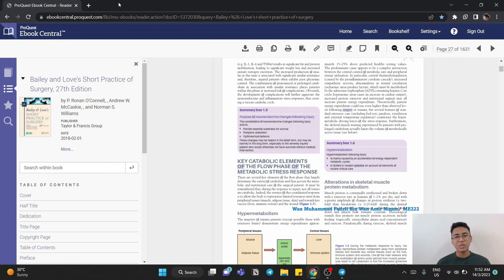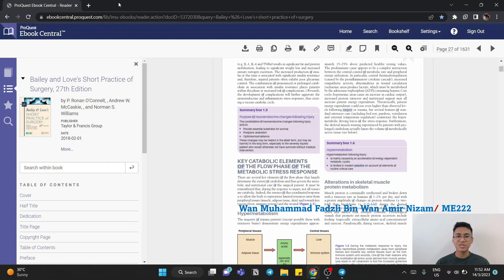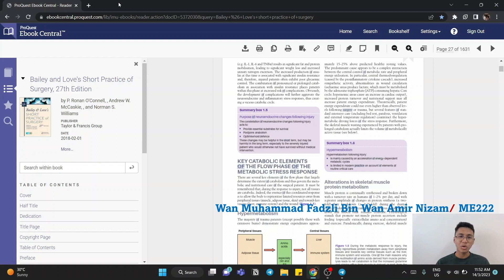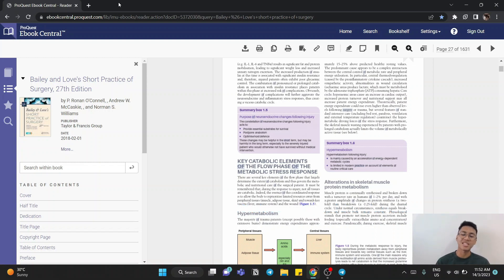Hello everyone, my name is Van Mohamad Fazli and I'm a first year medical student and also a part-time student librarian here at IMU Bukit Jalil Campus.